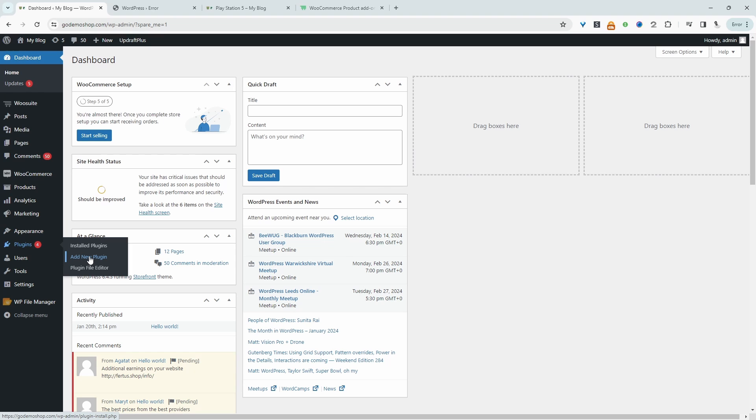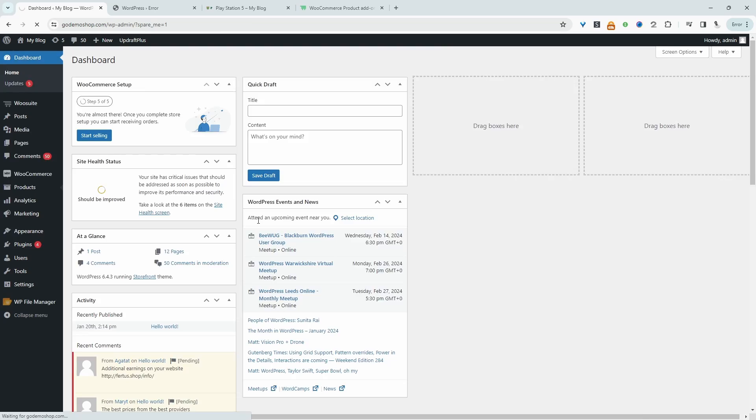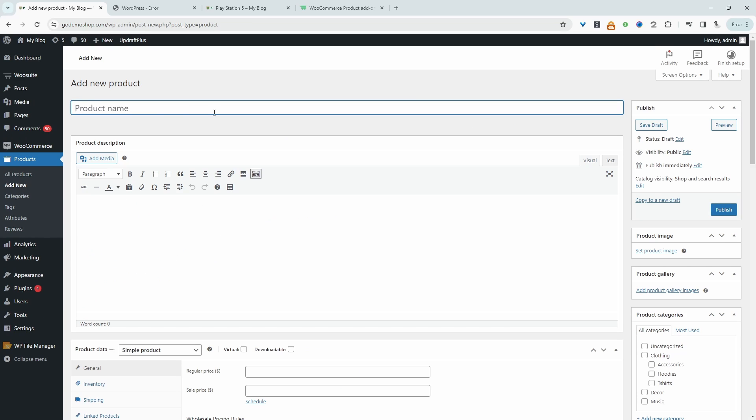So with that out of the way, we'll go ahead and create our product, and then we'll go ahead and add the extra fields to that particular product. So I'm just going to head over to products here, then we'll click add new. And for this example, we'll create our gift box.